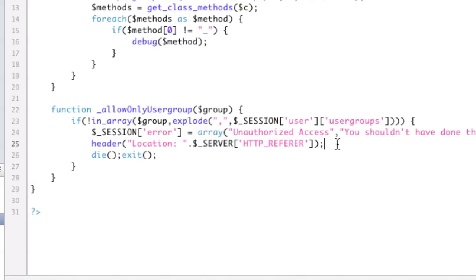The next thing that this function does is it's going to send me back to my referrer. It's going to say, just go back where you came. If you were already where you were, you're fine, so just go back there. And then we die and we exit so that the rest of the code doesn't get executed.